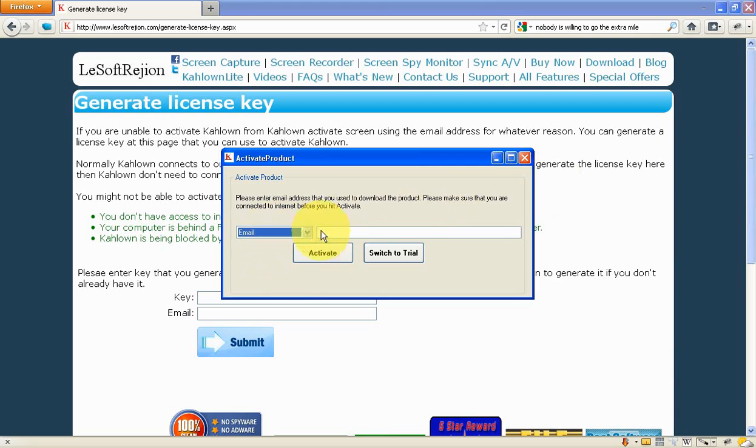The first one is really easy. You just have to type in the email address that you used to buy Kahlo and click activate.